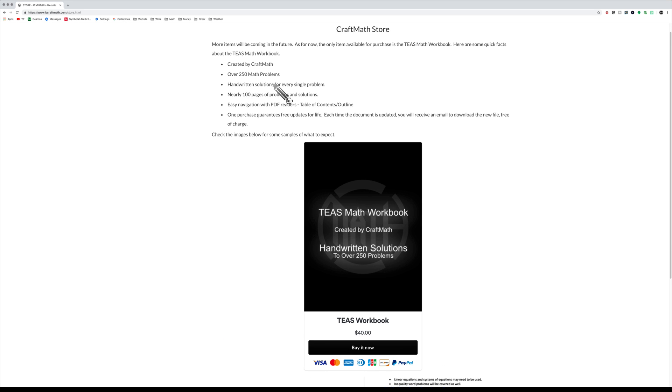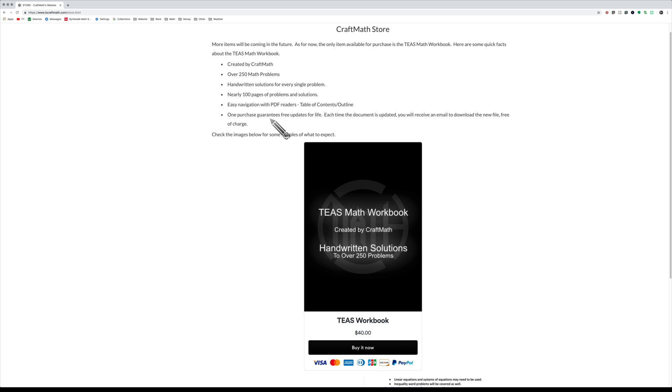Created solely by me: over 250 math problems, handwritten solutions, almost 100 pages. Using a PDF reader, you can easily navigate through it, and one purchase will guarantee all the free updates that come.